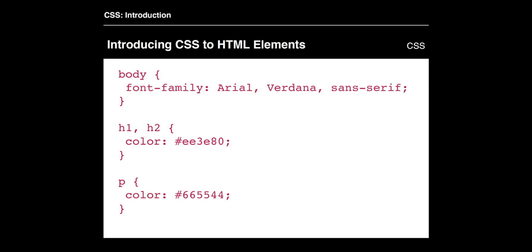If we wanted to change the font family and text color of all those elements, we can reference the body tag and everything inside that body tag would get that font family attached to it. This is why it's called cascading style sheets — it's cascading from the parent tag to all the children tags within the body. So everything inside of body is going to have the font family Arial, Verdana, sans-serif attached to it.